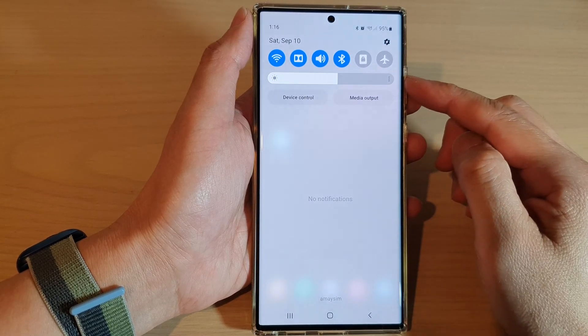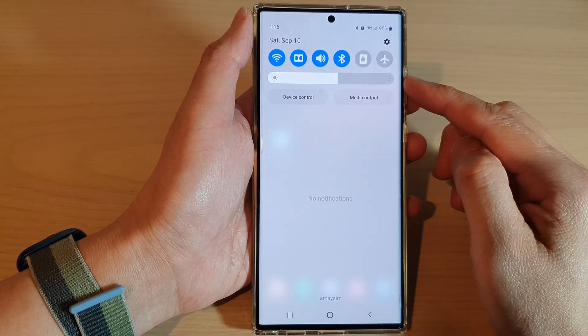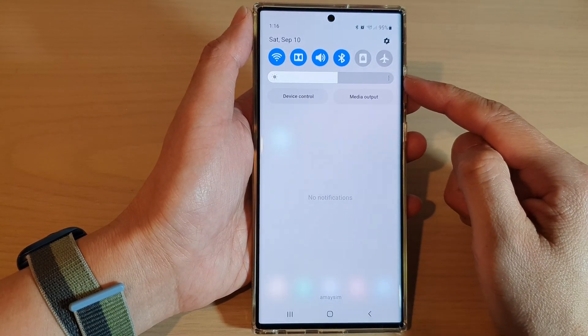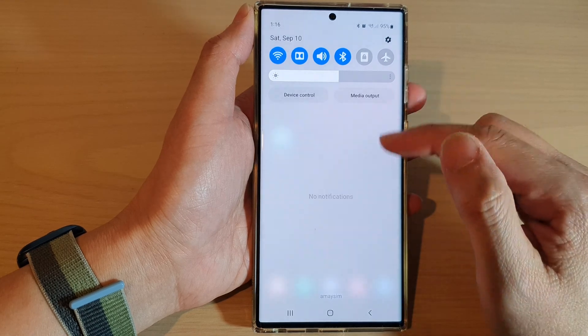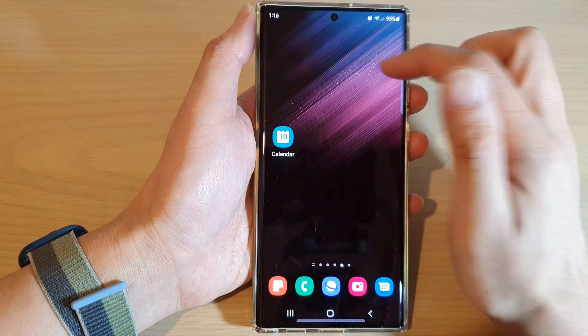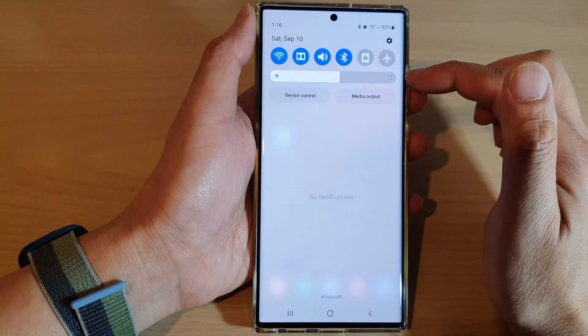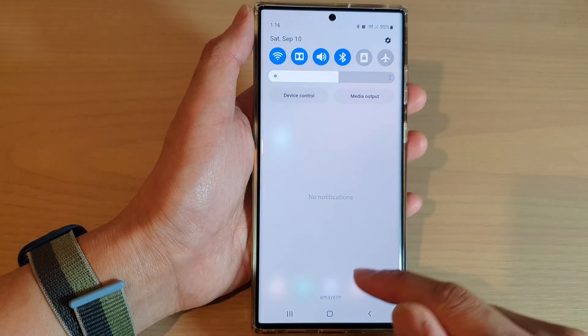How to show or hide the brightness control in the quick settings panel on the Samsung Galaxy S22 series.